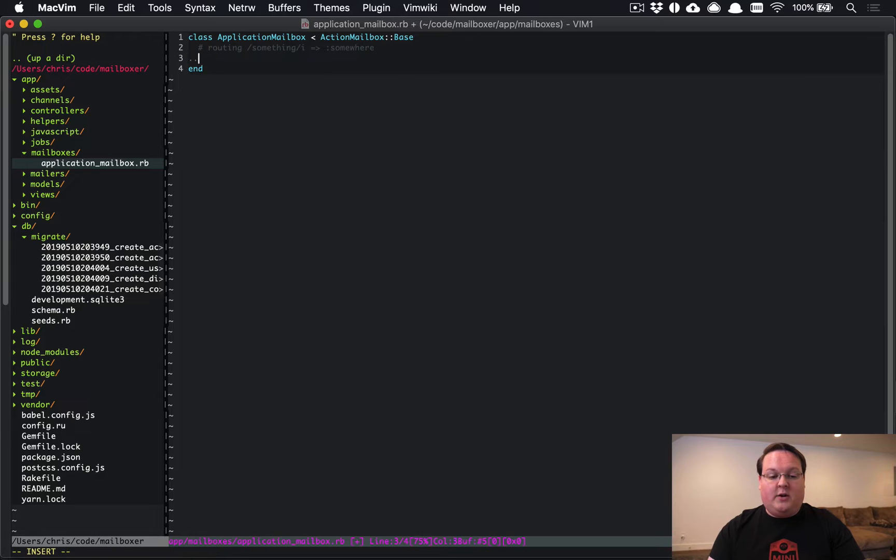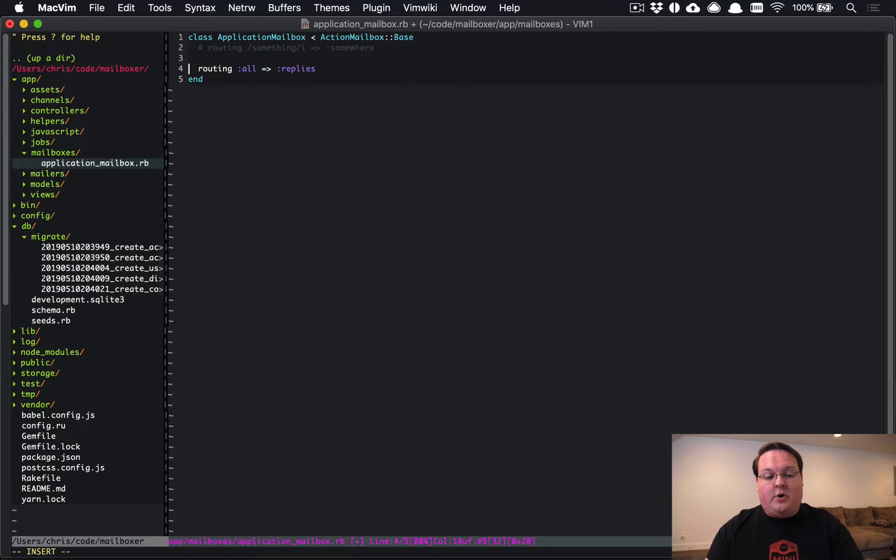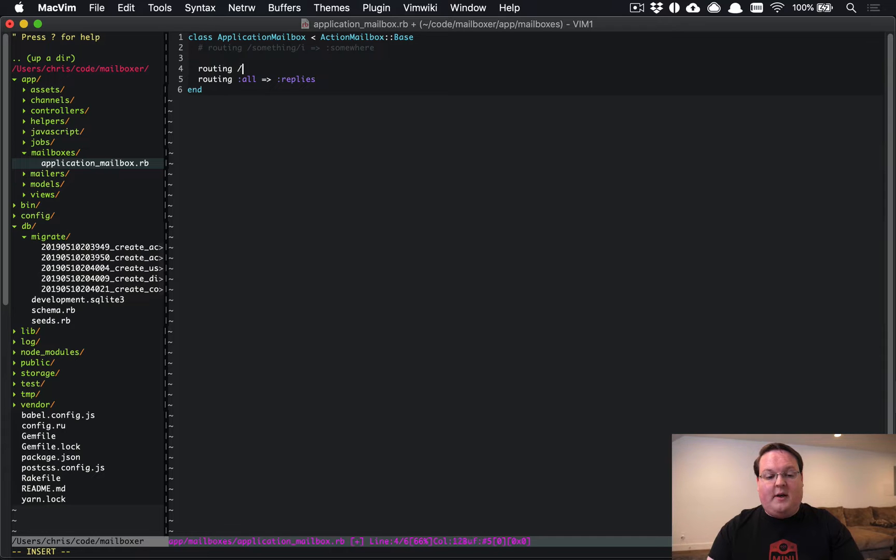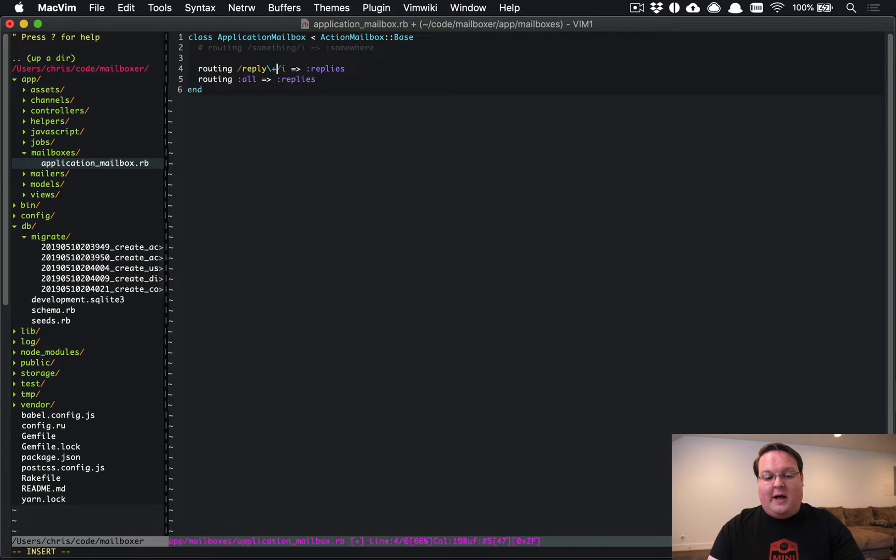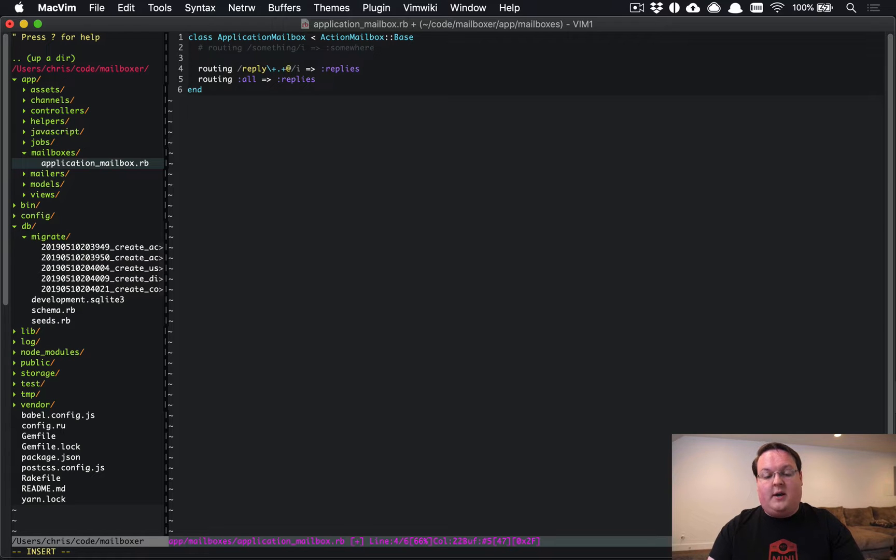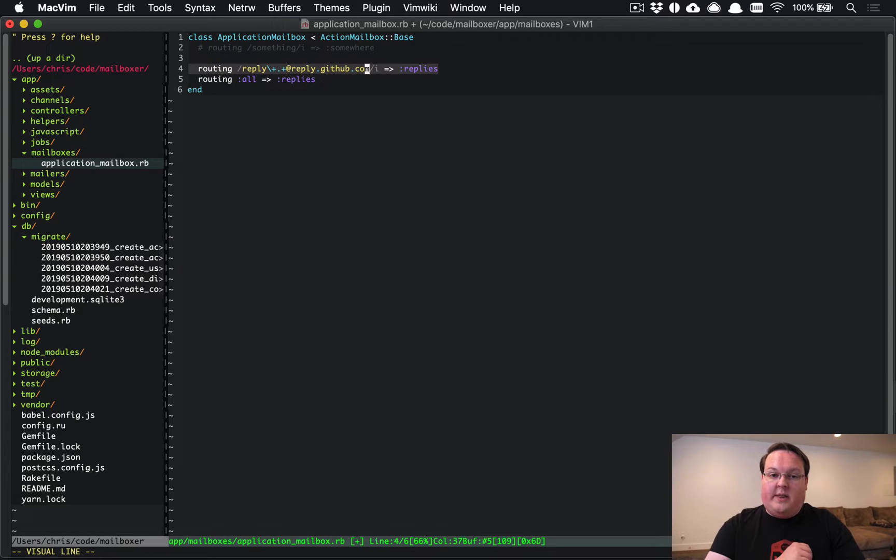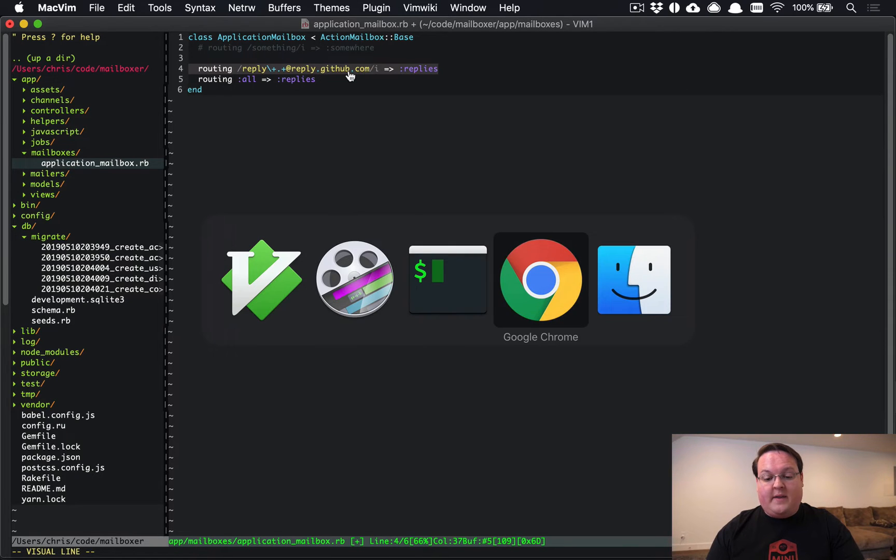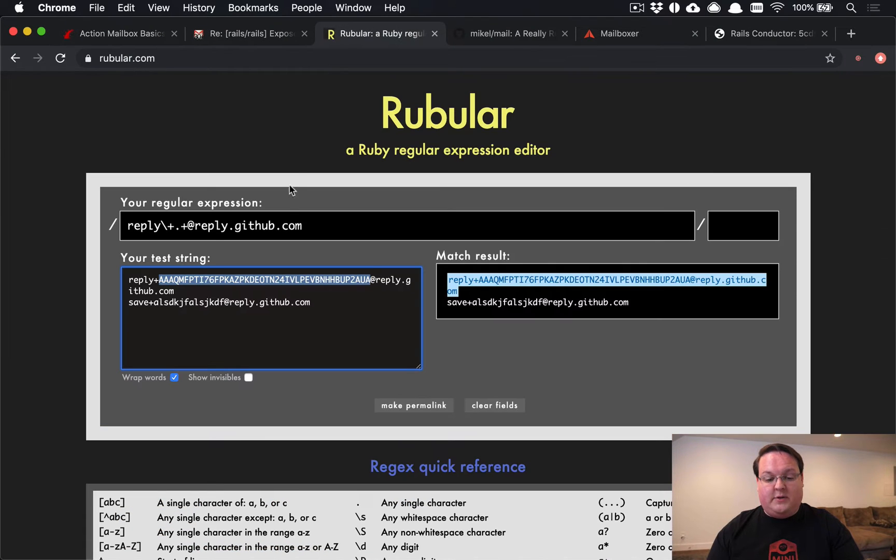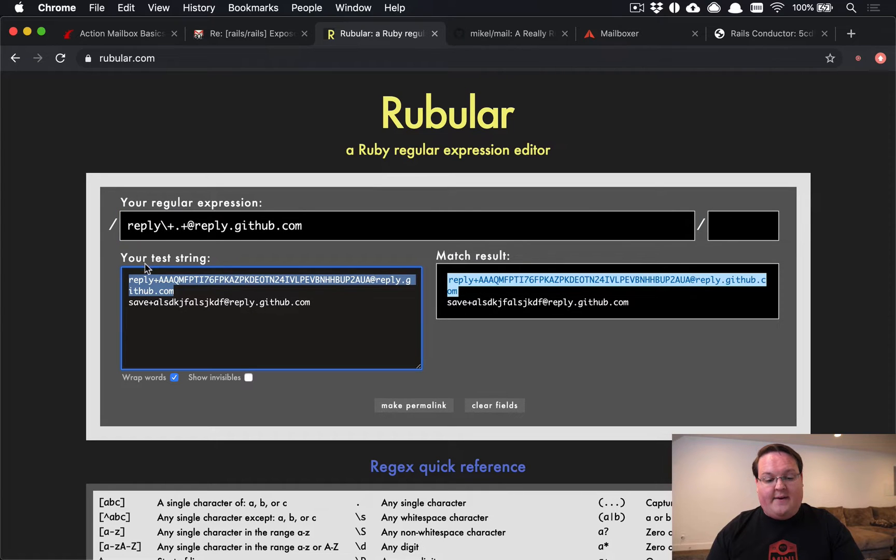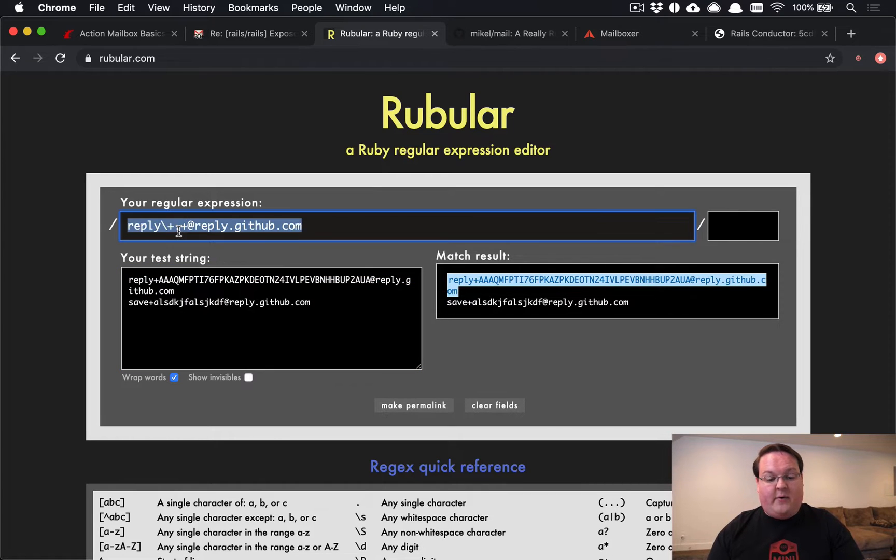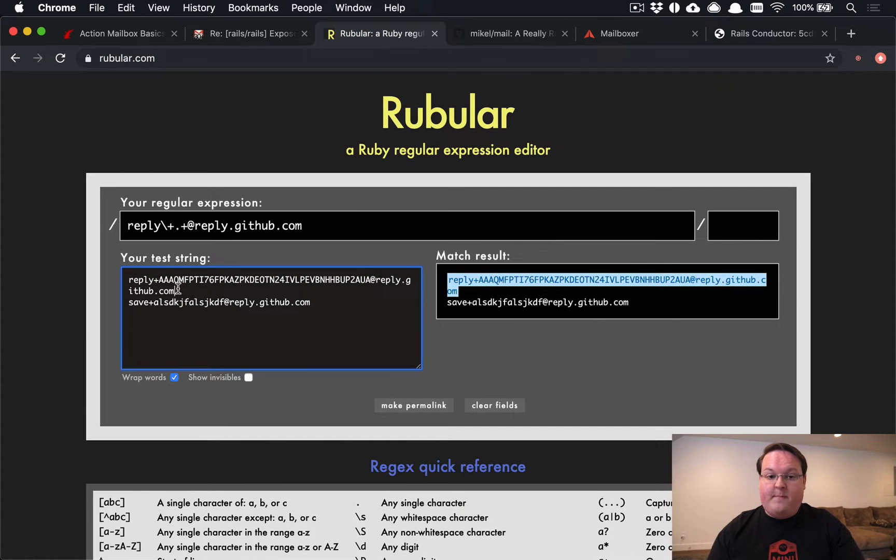So here you can set up a routing for all the messages to go to say like a replies mailbox. But you can also use a regex here and say routing and define how you want that to work. So maybe you want the reply plus dot plus. So like a bunch of characters, at least one, and then reply.github.com. If you wrote this regex, it would match the one that we saw there on the GitHub email. And one of the tools that I find really useful for this is Rubular.